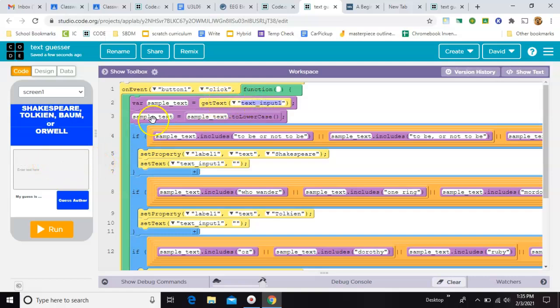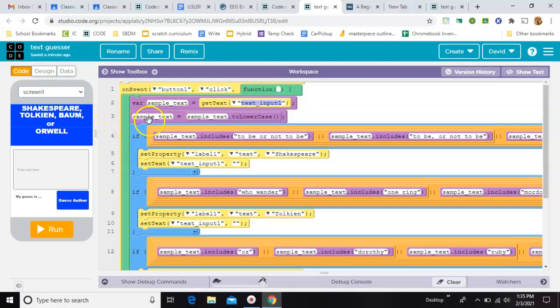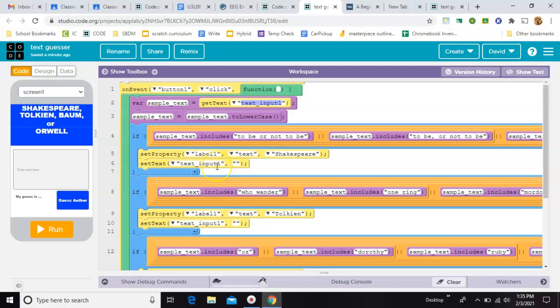All right, and then on line 3, we're going to take whatever value was typed in, and we're going to set it all to lowercase. That way you don't have to worry about did they capitalize the H in Hobbit or did they not.